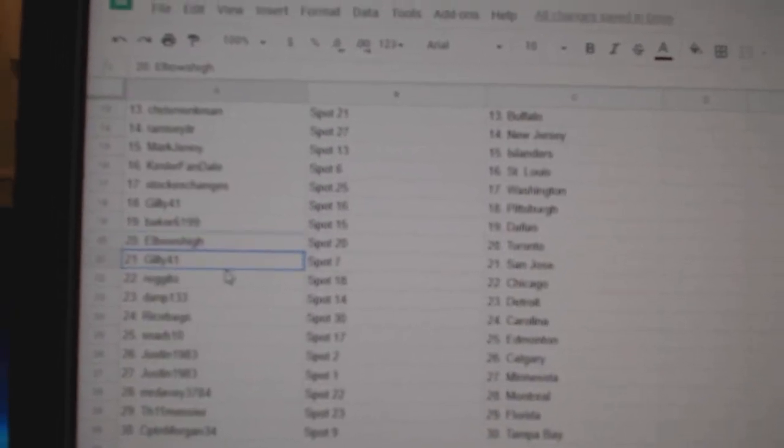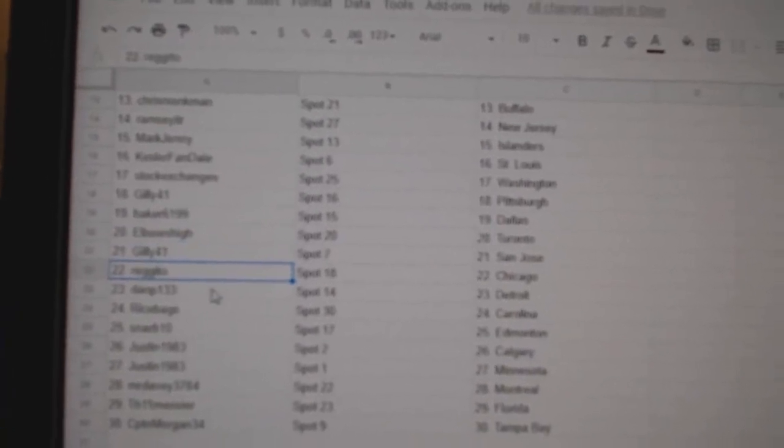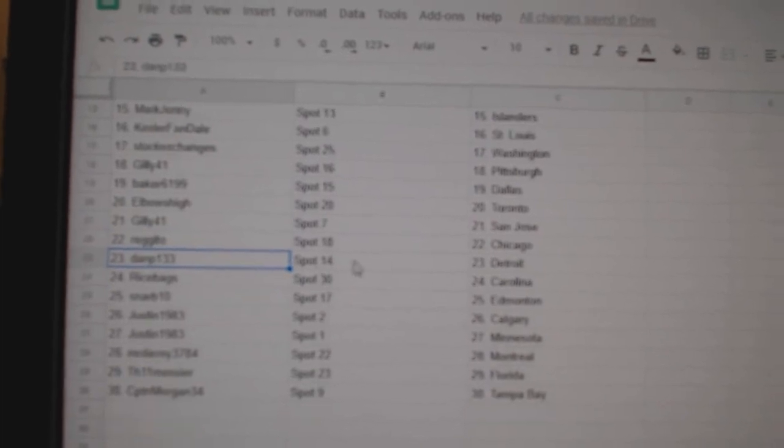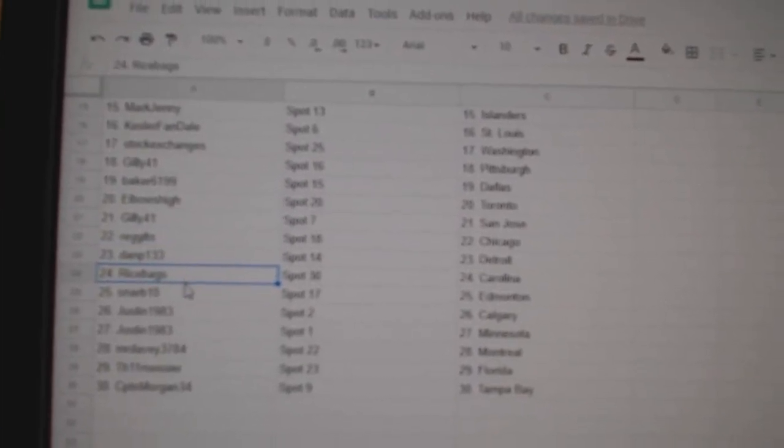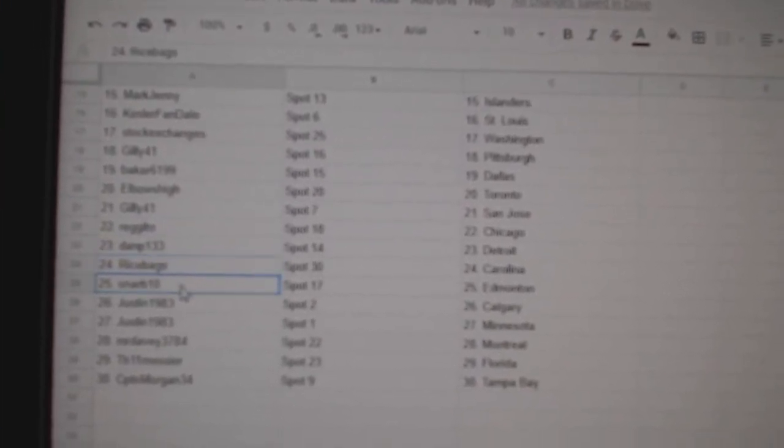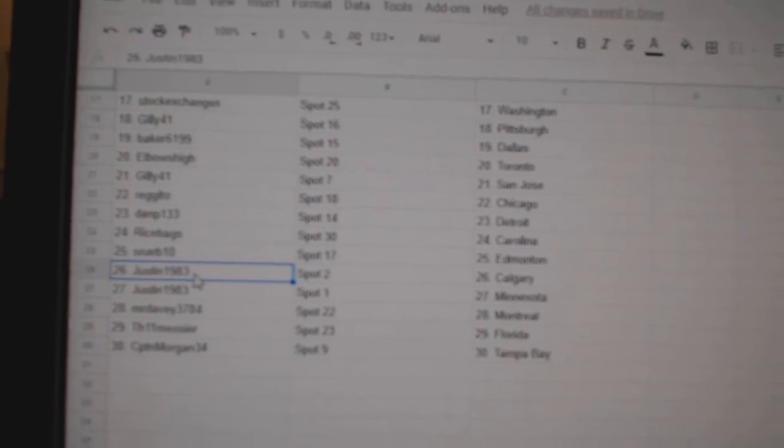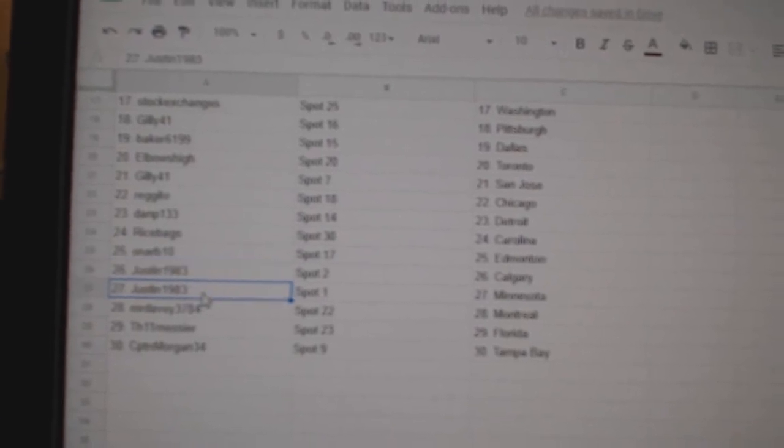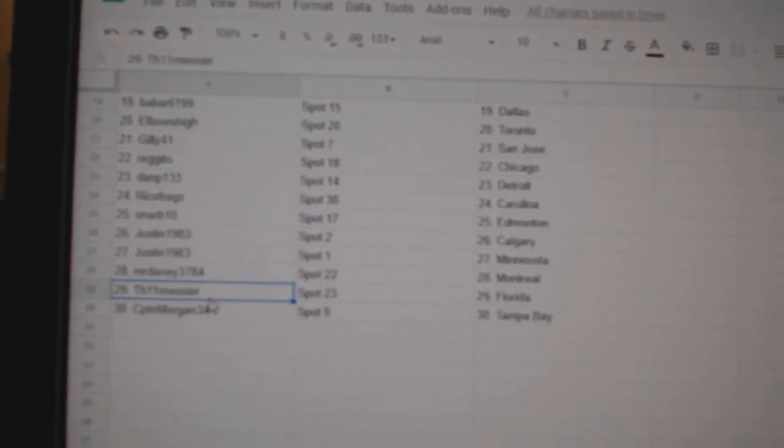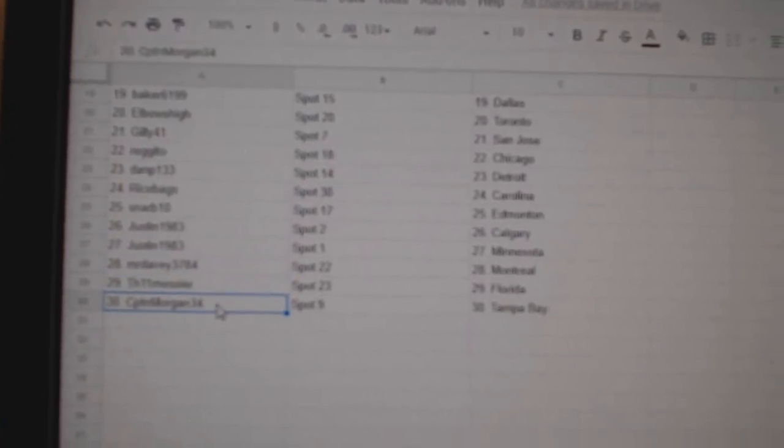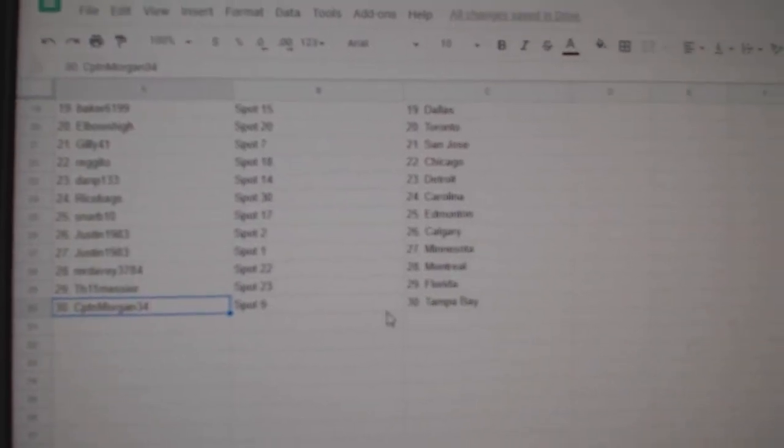Elbows High Toronto, Gilly San Jose, Regido Chicago, Dan P's got Detroit, Rice has Carolina, Snarb Ed Money, Justin has Calgary Minnesota, Davey's got Montreal, Messier's got Florida, and Captain Morgan's got Tampa.